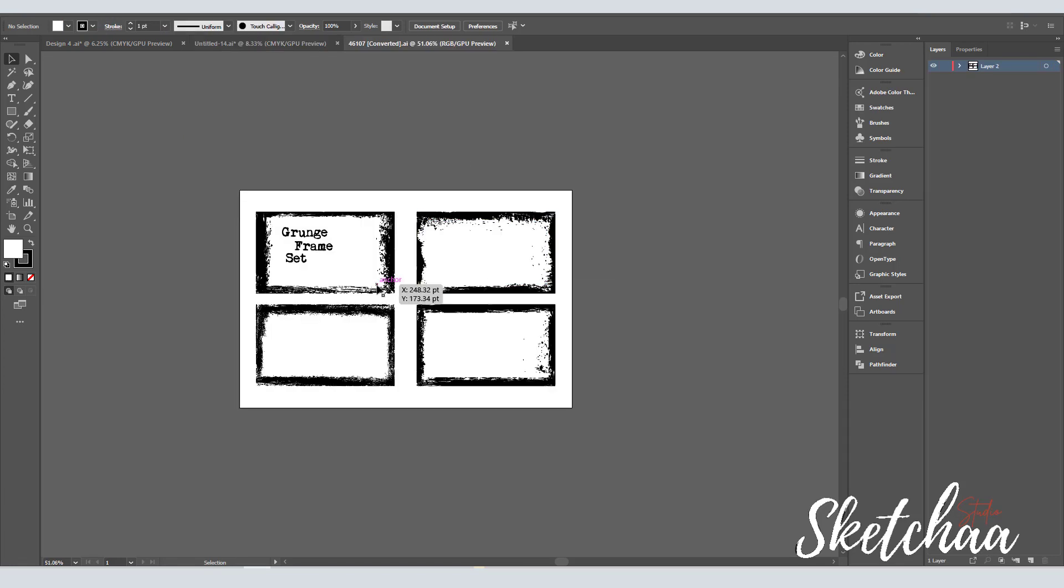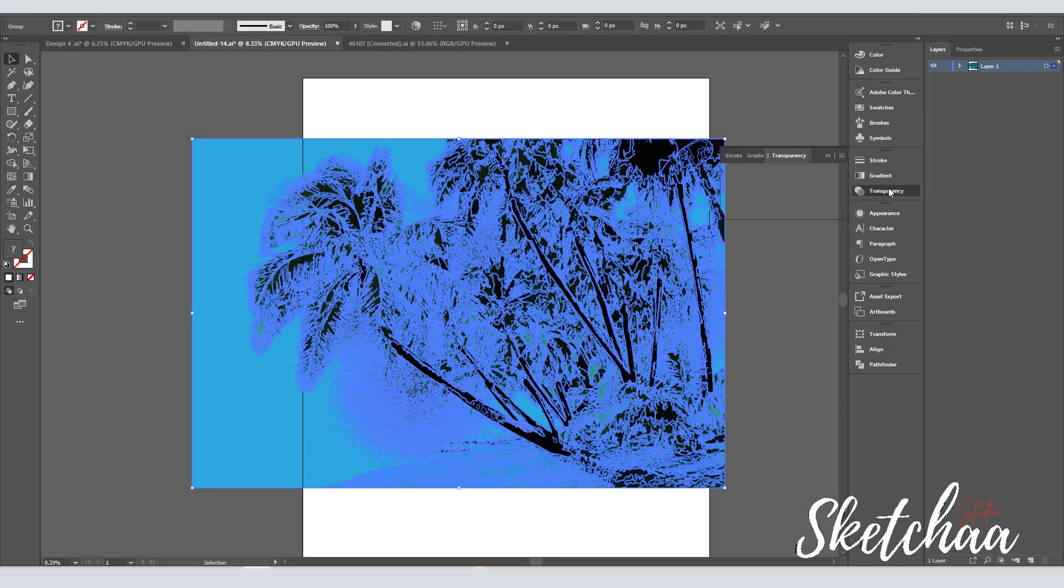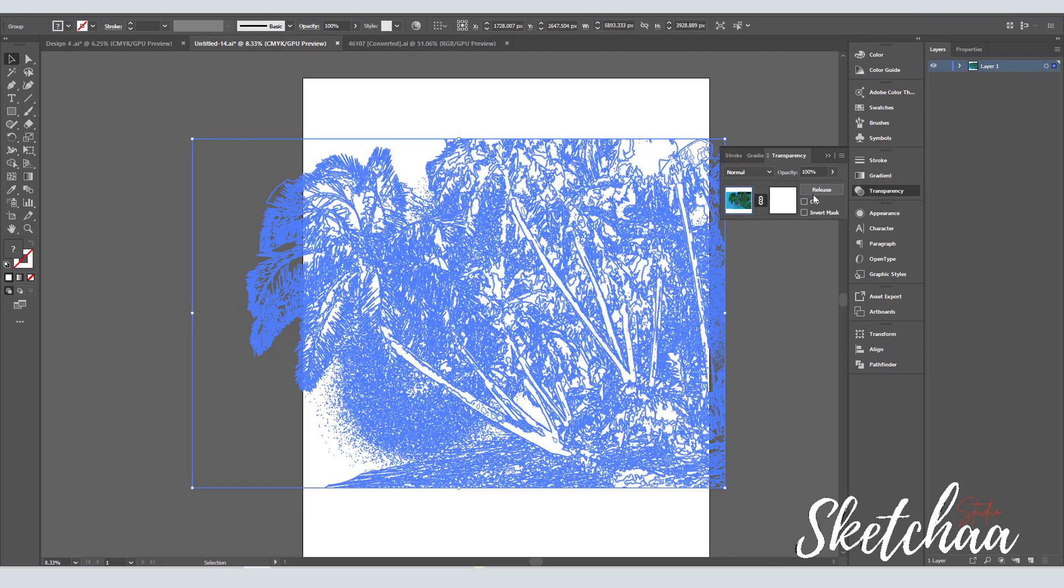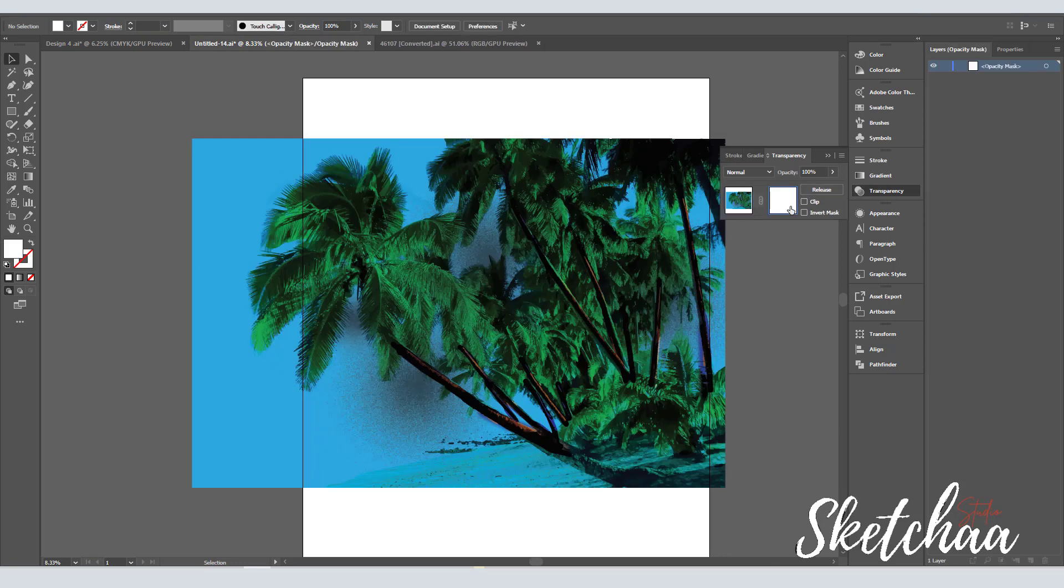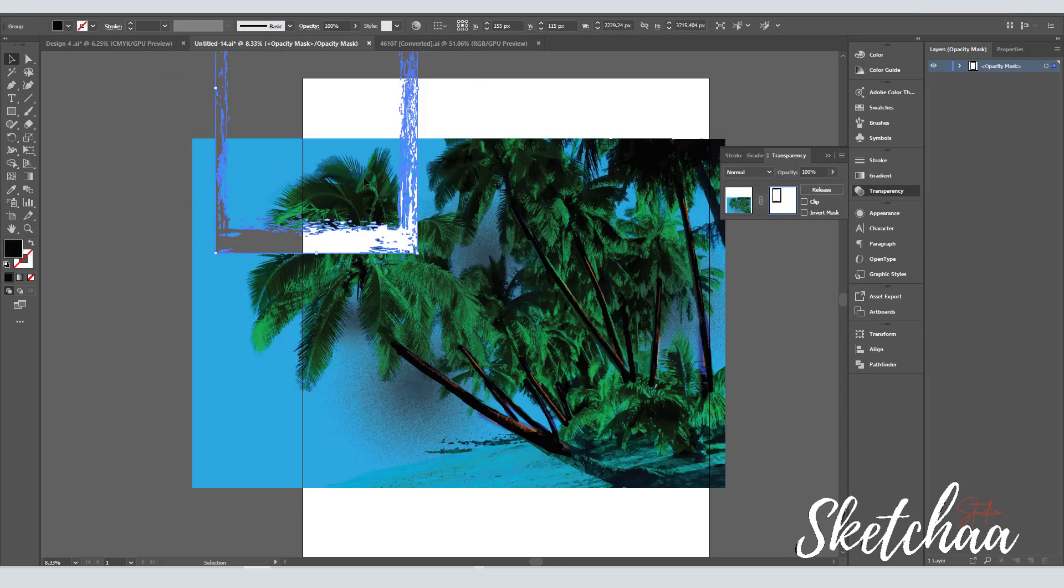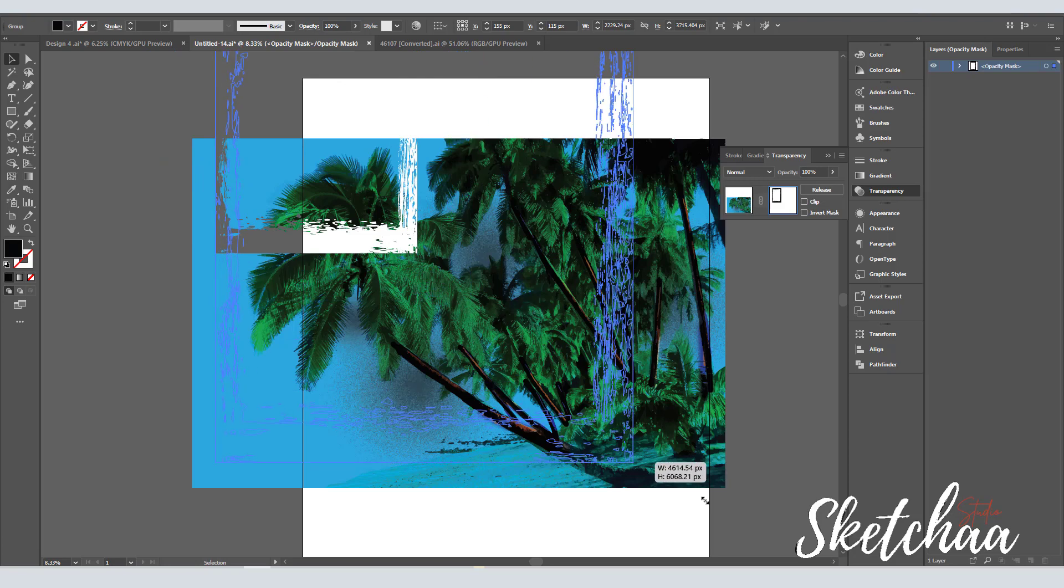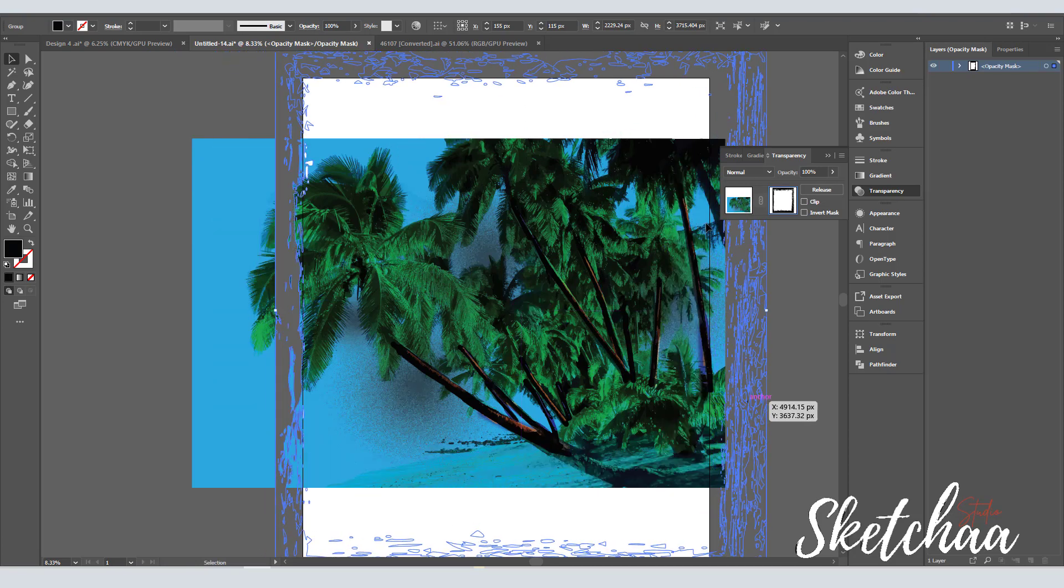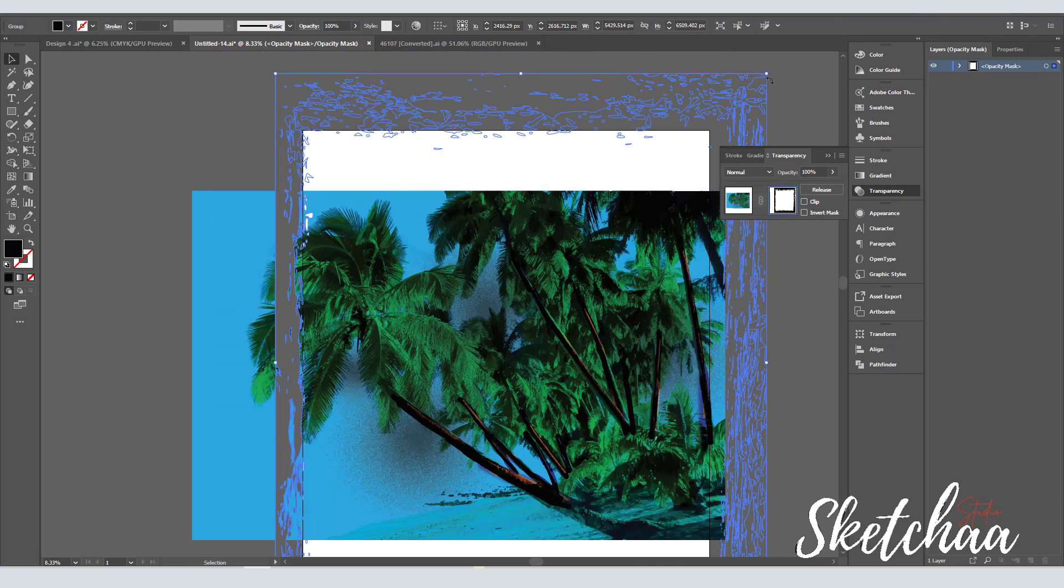Then I used one of the grunge frames that I downloaded from Creative Fabrica to create the distressed edge effect. To do that, I placed the frame file in the transparency panel and started adjusting it.